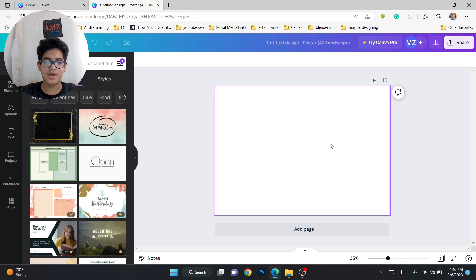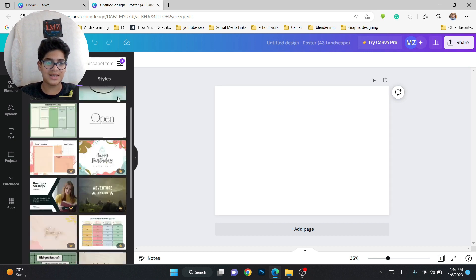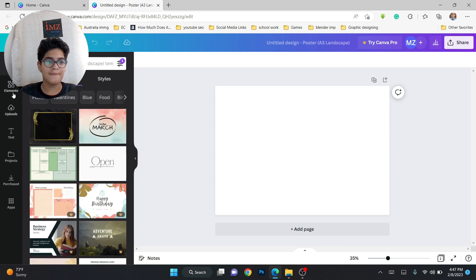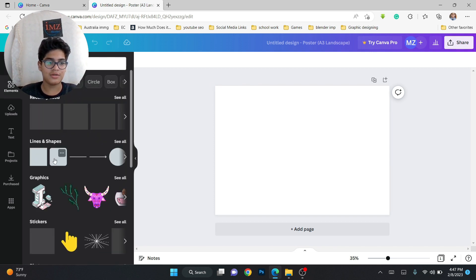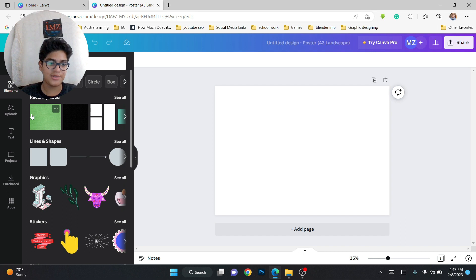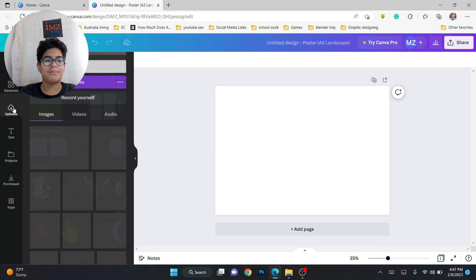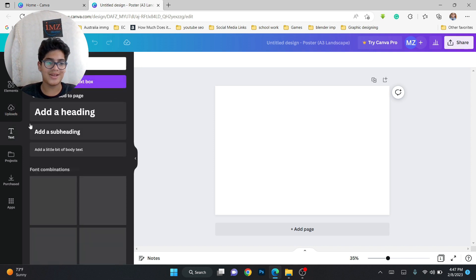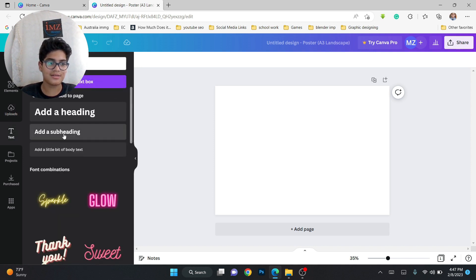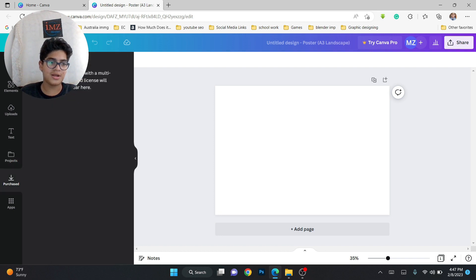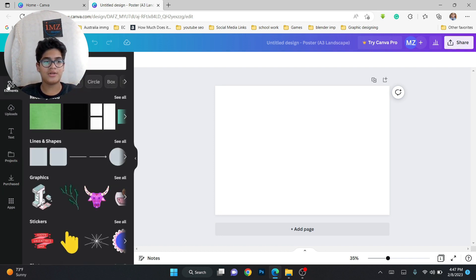After opening, you have this kind of interface. Over here there are some templates you can use for your design. Under Elements, there are different types — animated and non-animated ones. You can also upload your own things, add text from the text side, check your projects, and purchase Canva Pro.